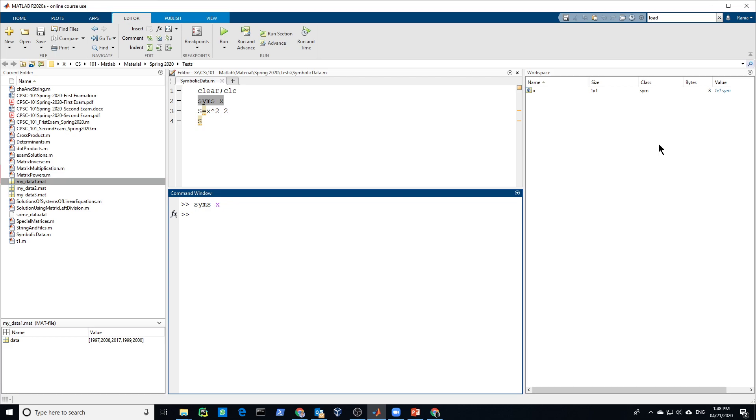These symbolic variables can be combined to create symbolic equations. So for example, let's create, and look at the symbolic icon, it changed, it's like a cube.